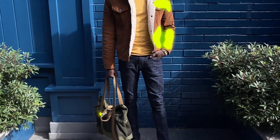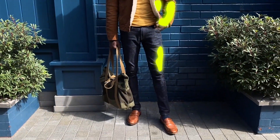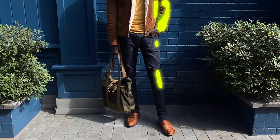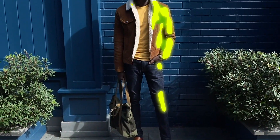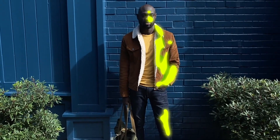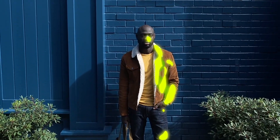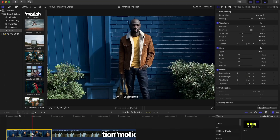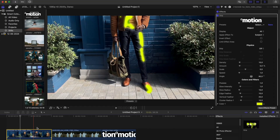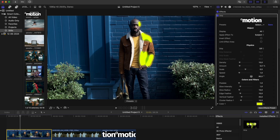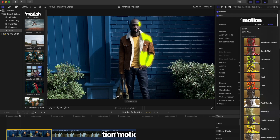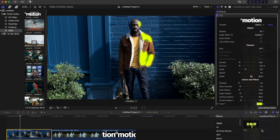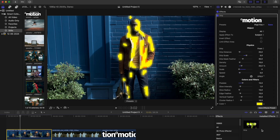DRIP features AI-assisted object detection, making it incredibly user-friendly. Simply drag and drop the effect and select your desired preset. In most cases, it works perfectly right out of the box.